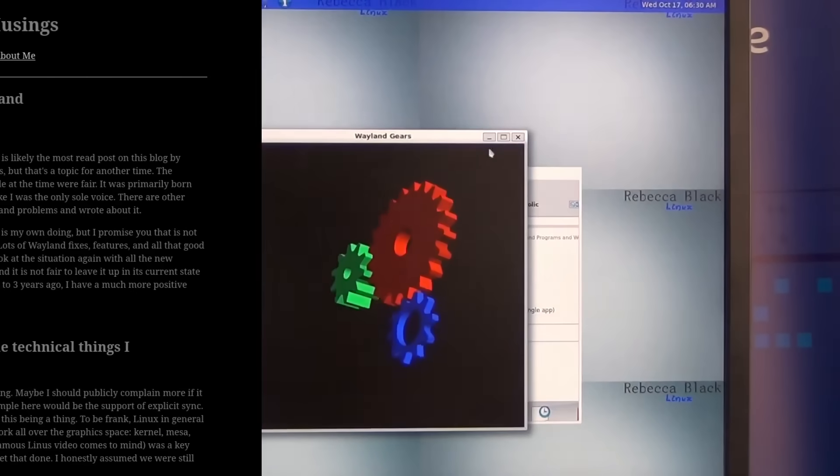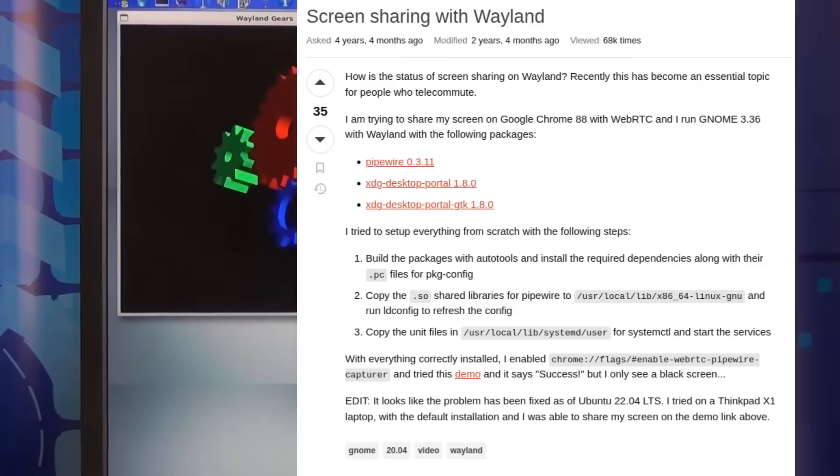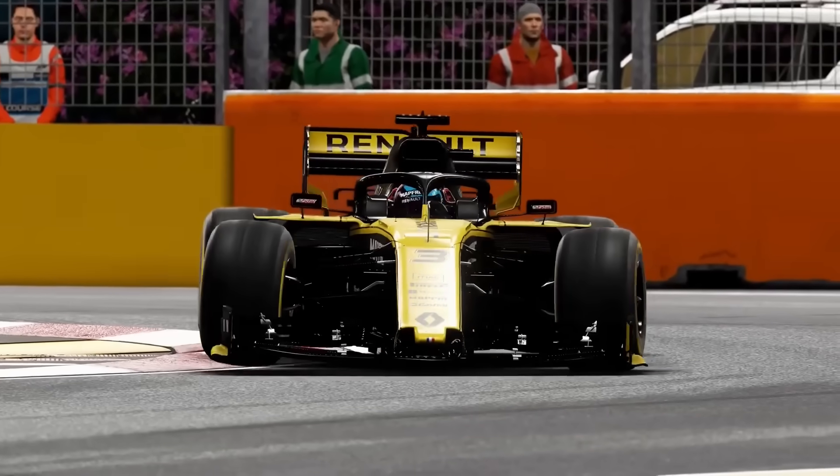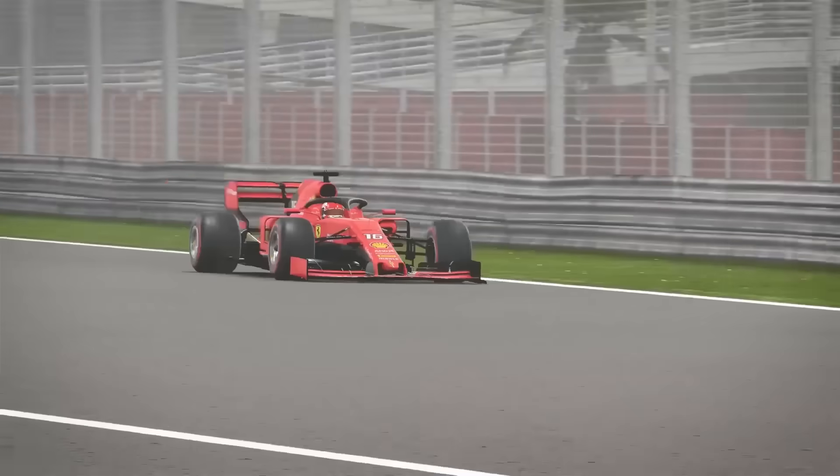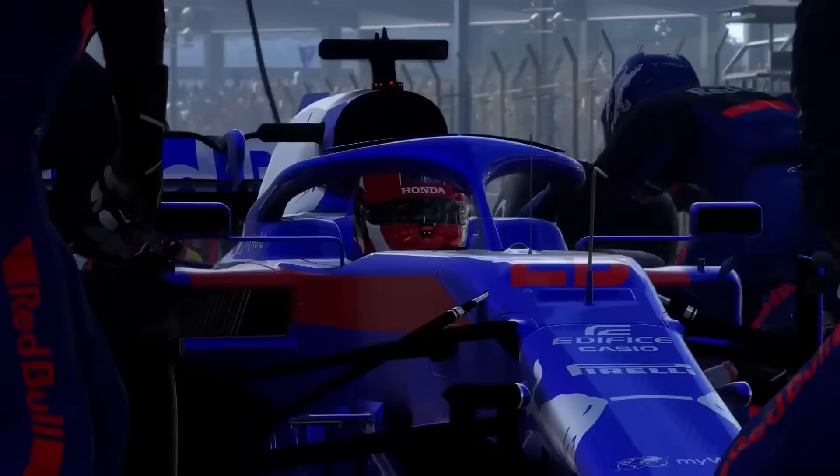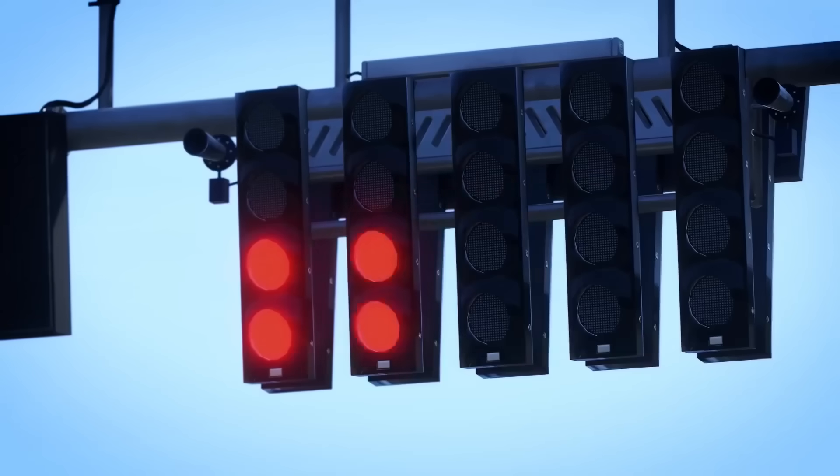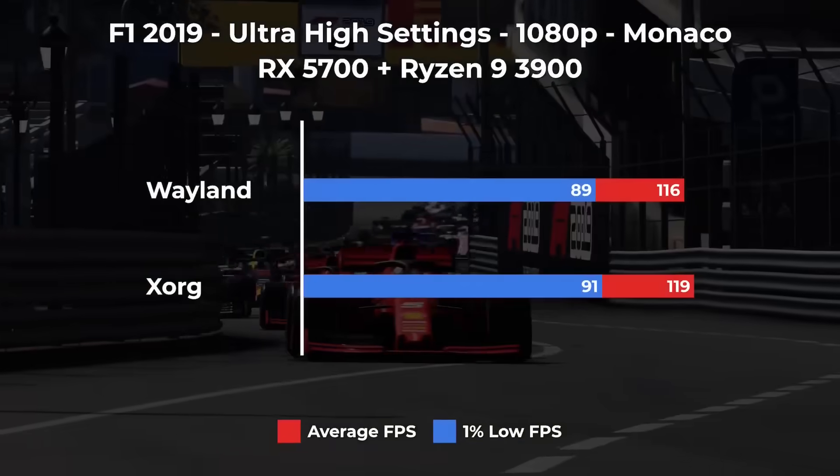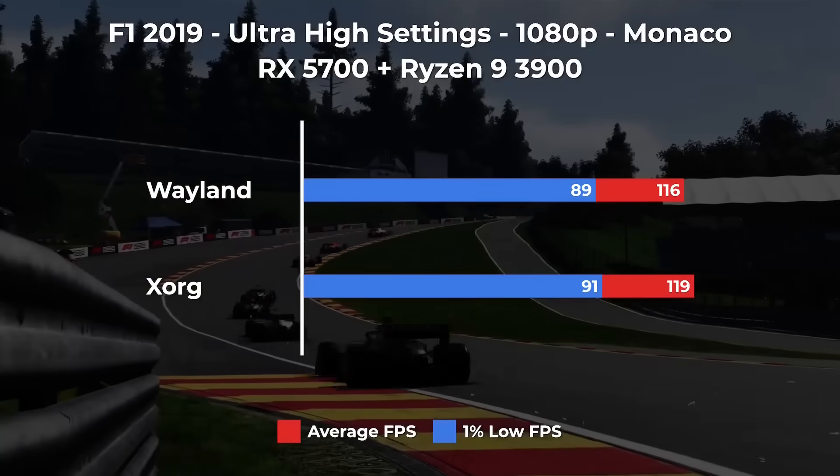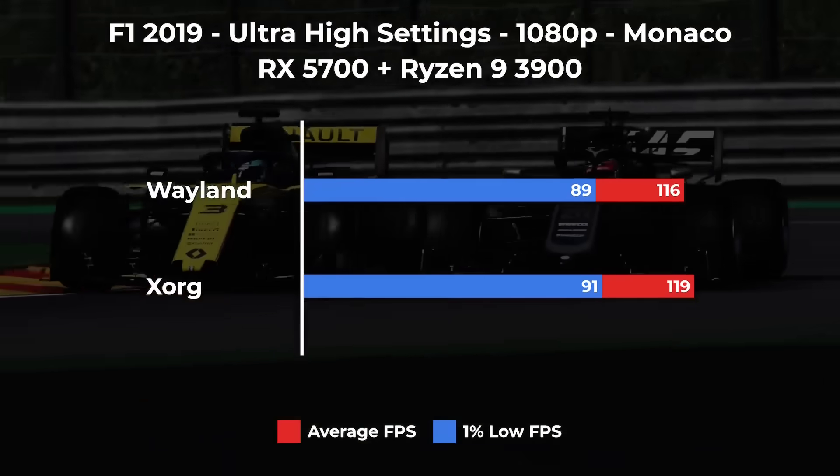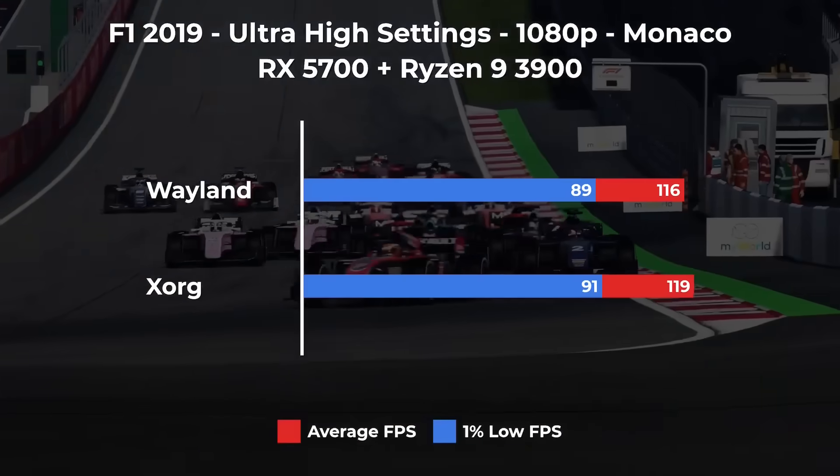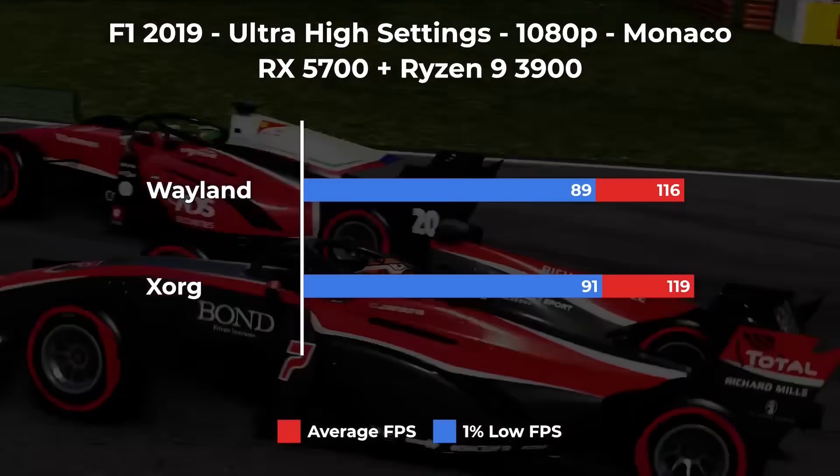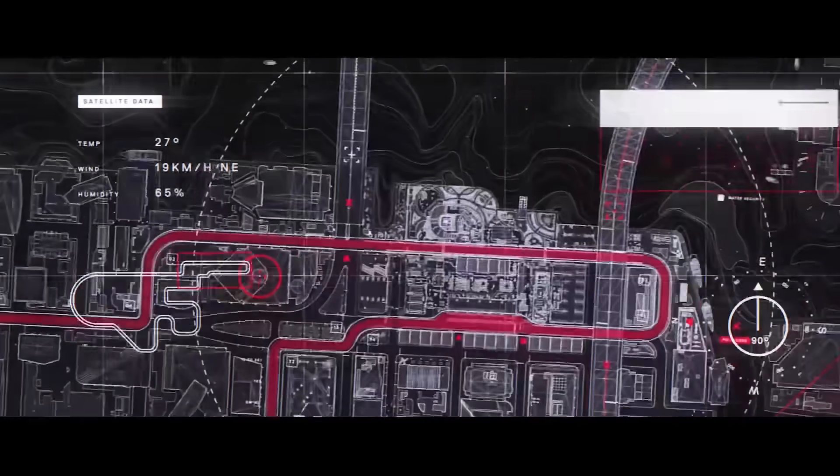And then there's gaming. Here's where it gets interesting. The performance difference between X.org and Wayland isn't as clear-cut as people think. Recent benchmarks show mixed results—sometimes X.org wins, sometimes Wayland does, and it often depends on your specific hardware and compositor. But here's what is clear: many pro streamers and content creators still prefer X.org because it's predictable. When you're streaming to thousands of viewers, you can't afford surprises or compatibility issues with your streaming software.